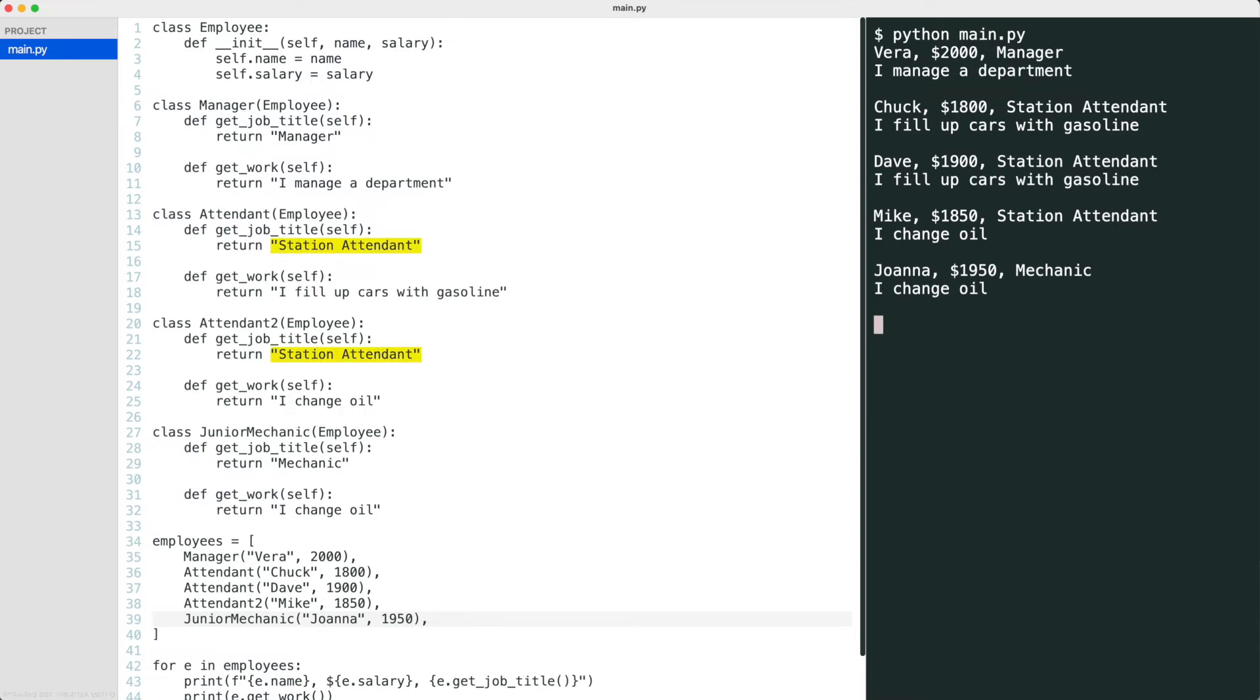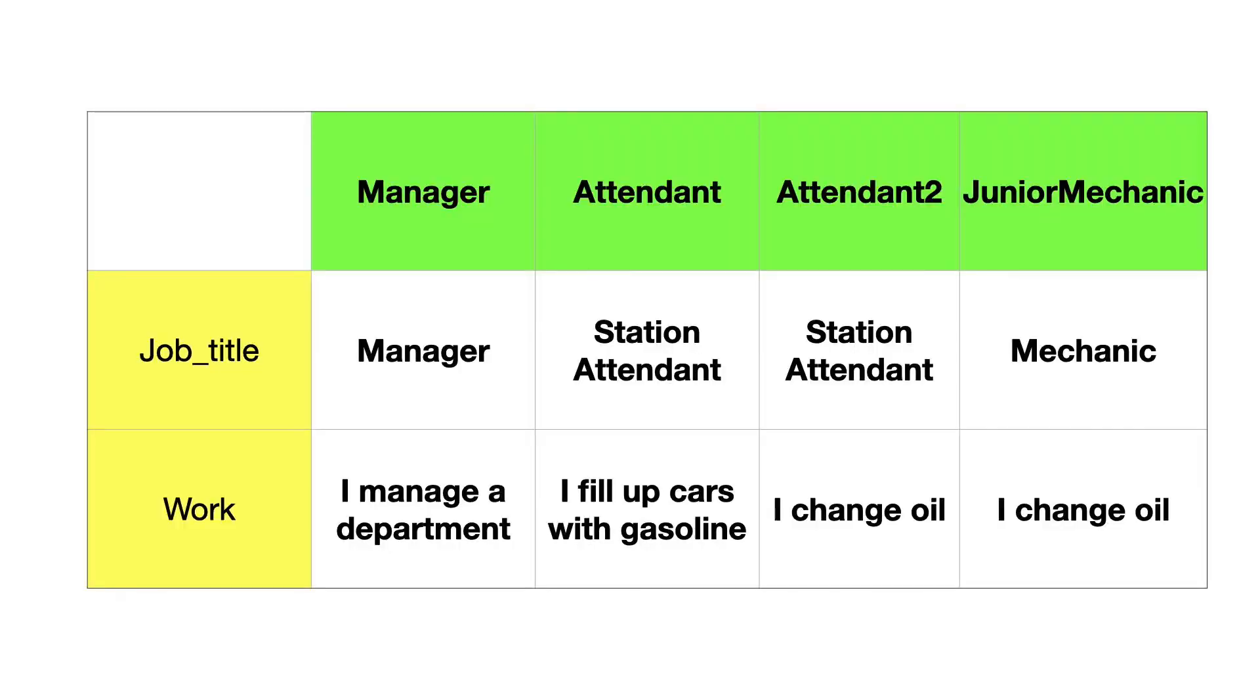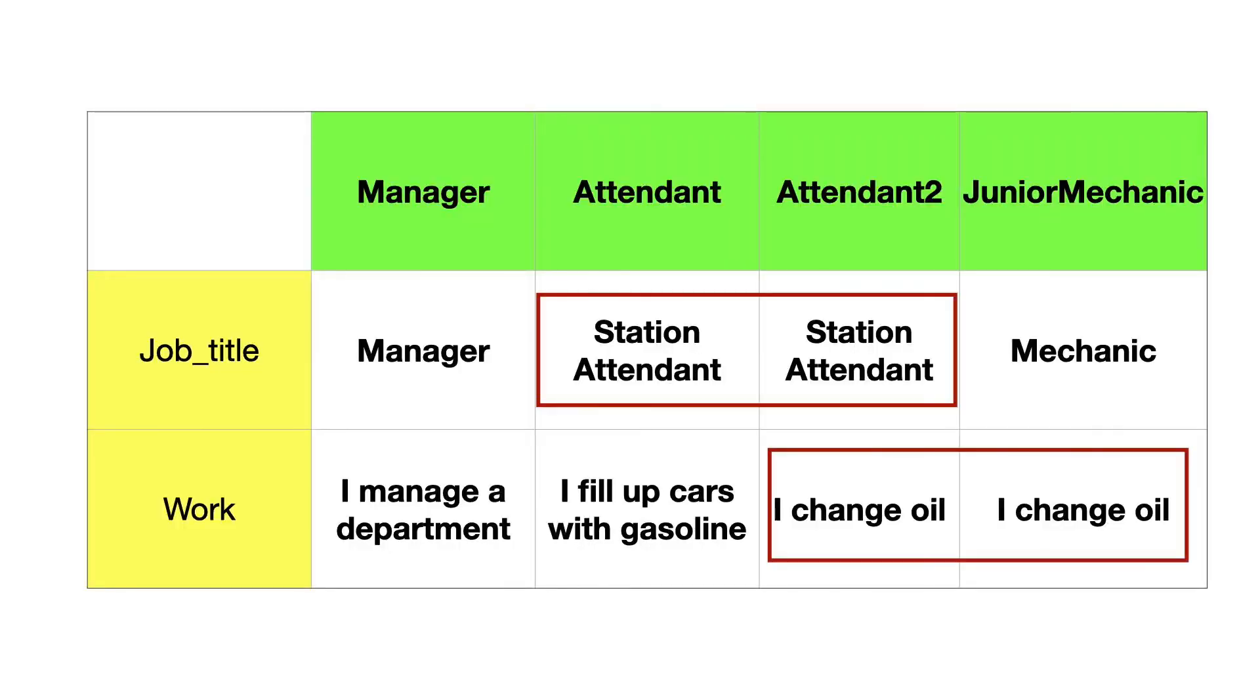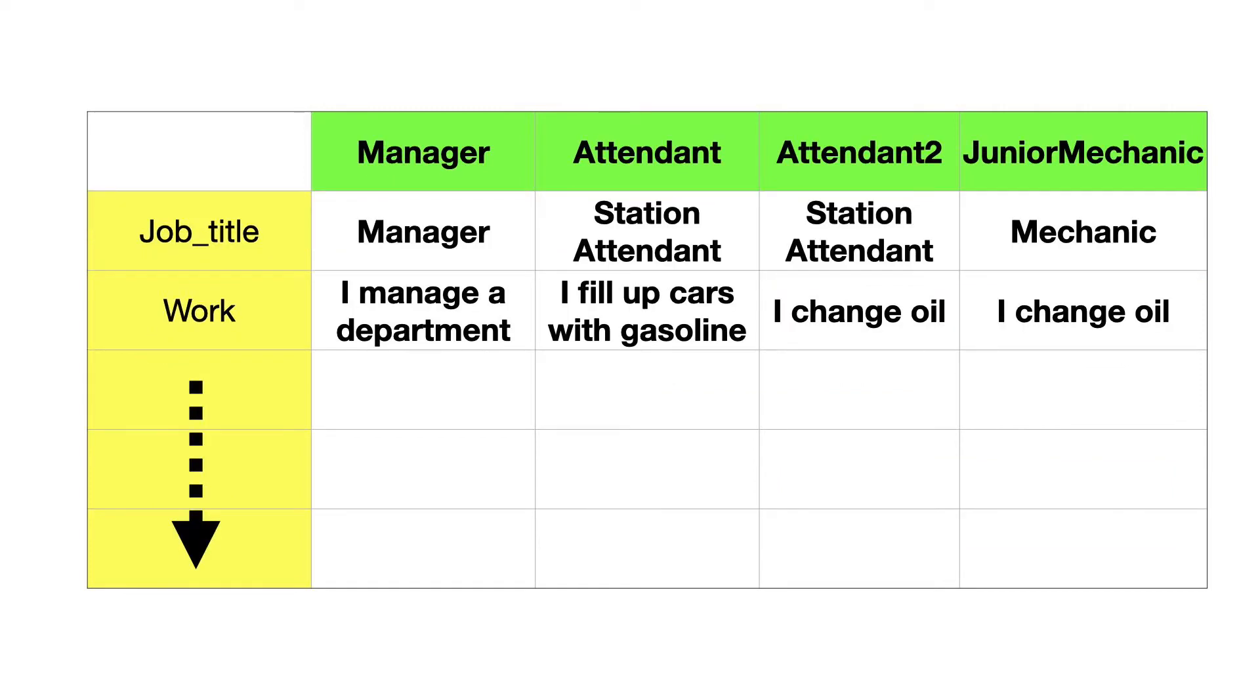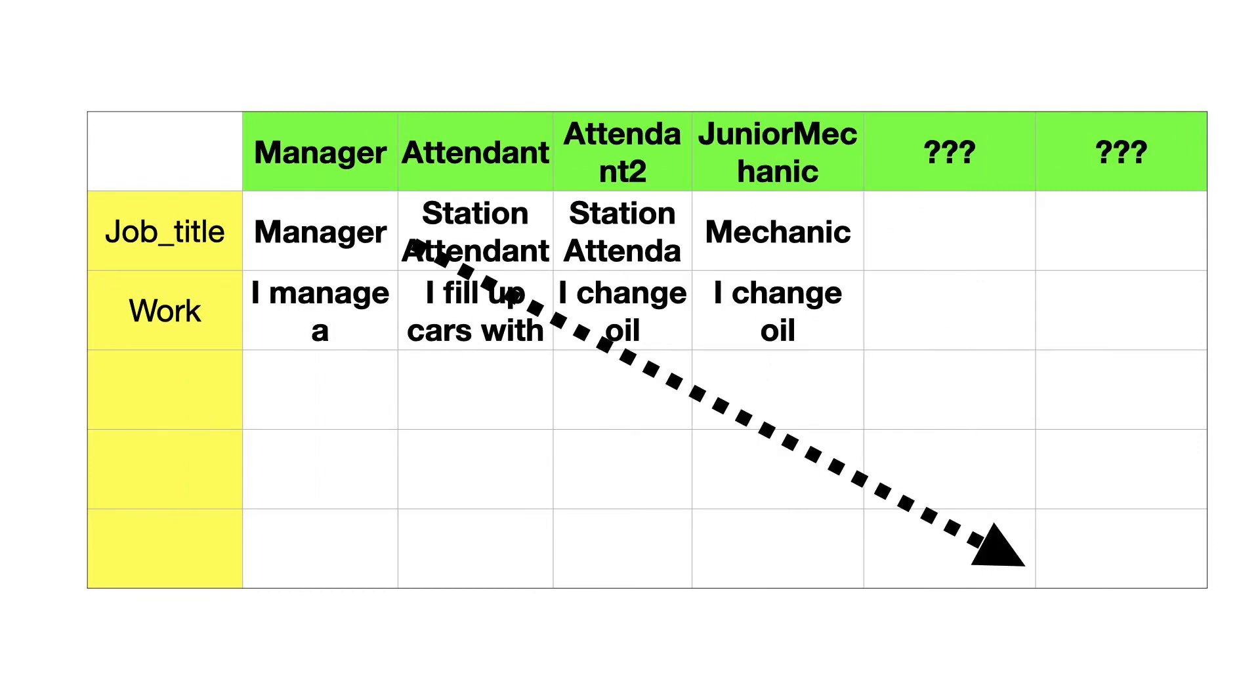Both the get job title method as well as the get work method have duplicate code. Here is an updated matrix. The interesting thing is that the duplicate code also shows up here. Now imagine adding more attributes. The combination of things grows exponentially, and for each combination a new class needs to be introduced adding even more duplicate code. Clearly, this is not the way to go.